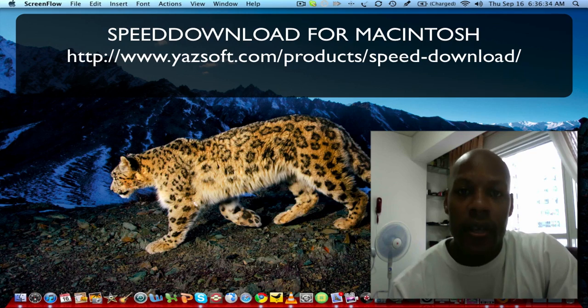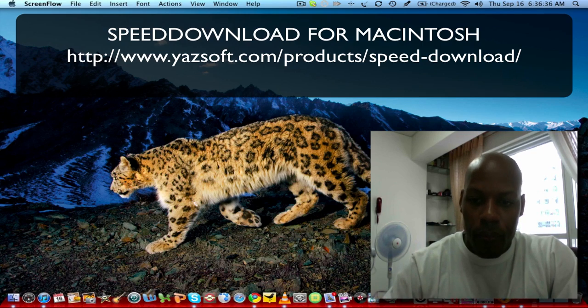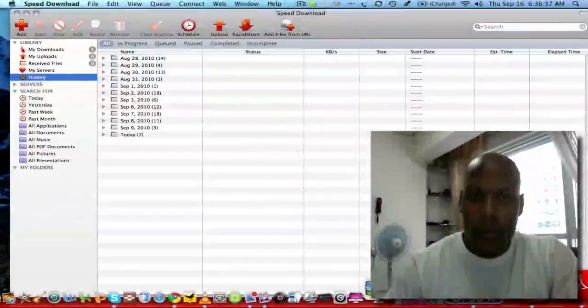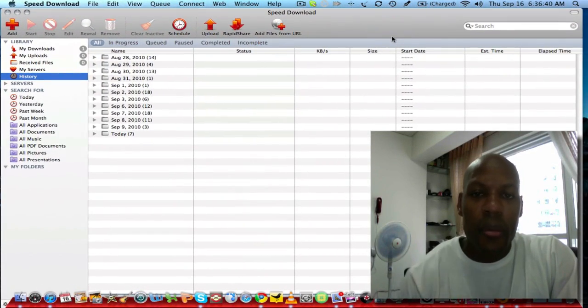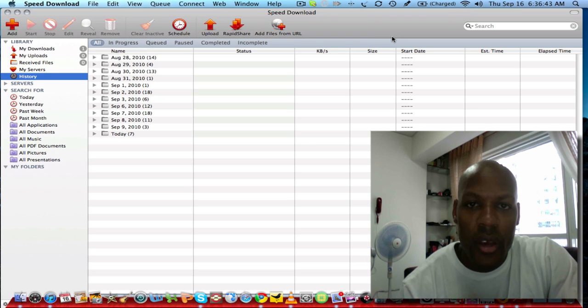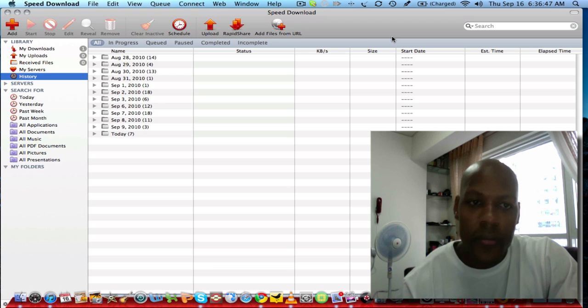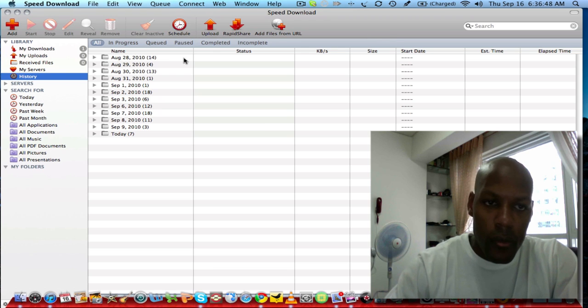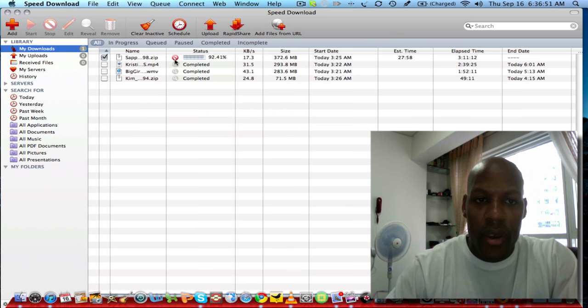This is what the interface looks like. The price is $25 for one license. If you want additional licenses, I think it's an additional $15. As you can see, I'm downloading something right now.